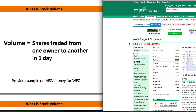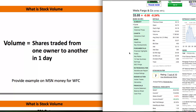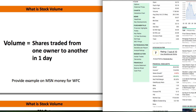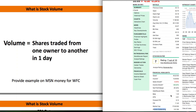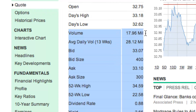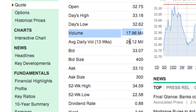Here we are back at the MSN Money page for Wells Fargo. We already found there are 5.31 billion shares outstanding. When we go up and look at the volume, we can see that Wells Fargo had 17.9 million shares traded on this day. So when a person comes to this page and sees almost 18 million shares were traded, that number really doesn't mean a lot on its own — it just sounds like a lot of shares. You've got to put it in context and figure out what percent of the company was actually traded.